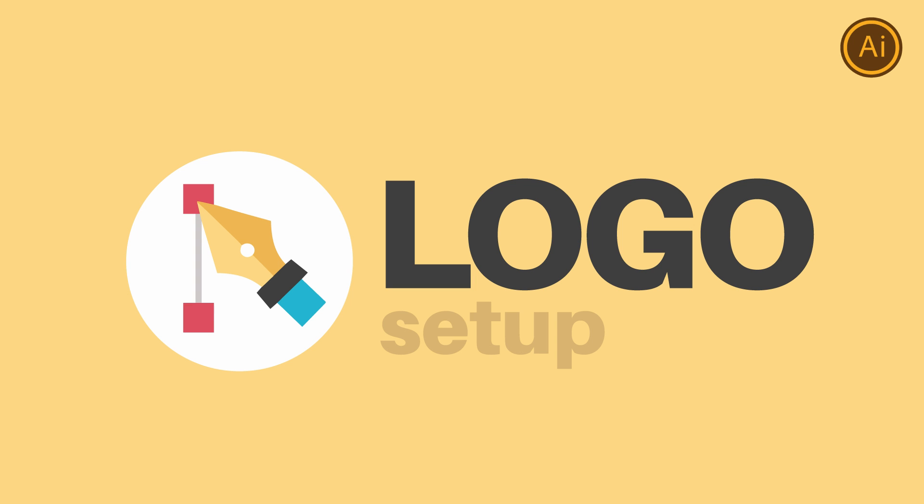So in today's video I'm going to show you my very own setup for working on logo designs in Adobe Illustrator and this is my logo setup in 2019.